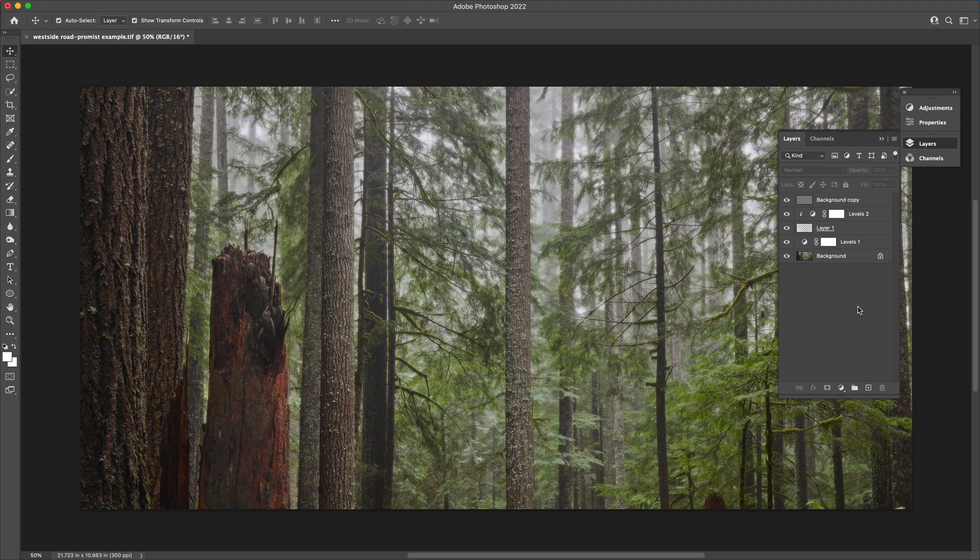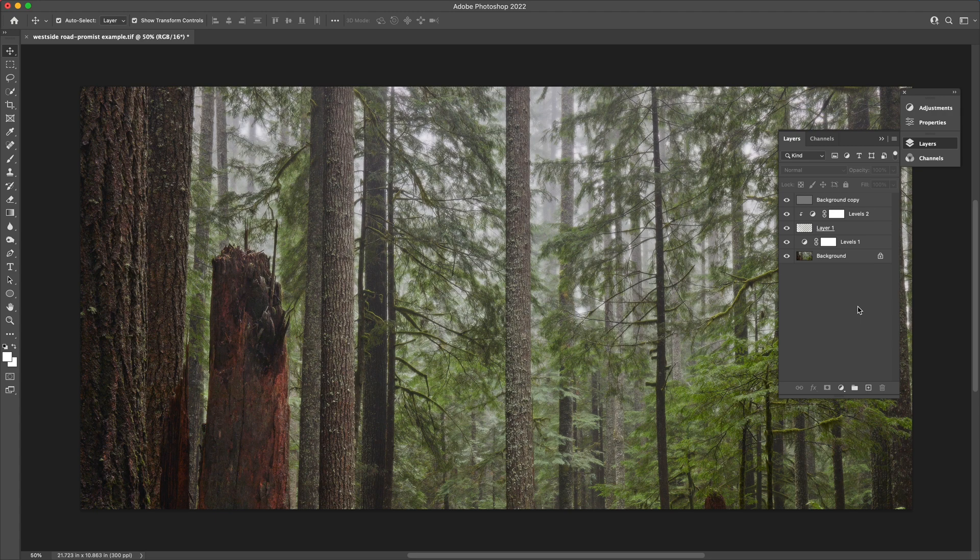Does this look exactly like a Black Pro Mist filter? Probably not, but it's pretty close. And if it's something that you're only planning on doing occasionally, rather than all of the time, this might be a worthy way to go about producing this effect.